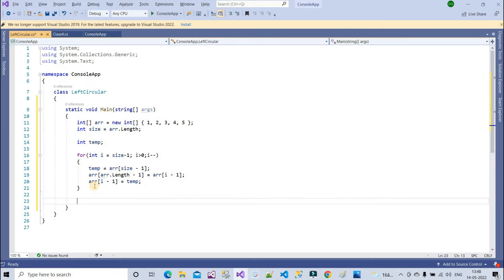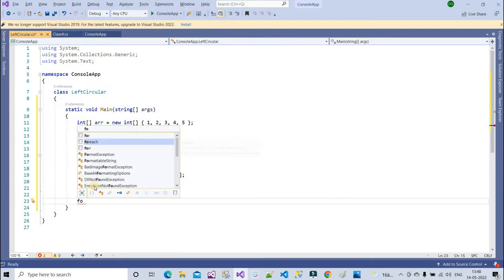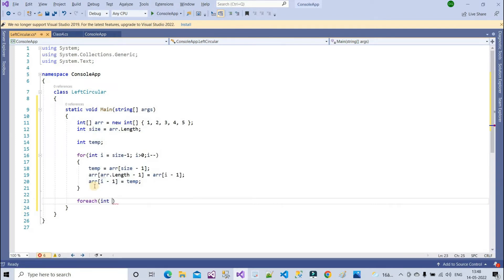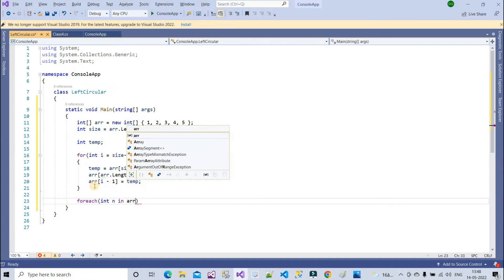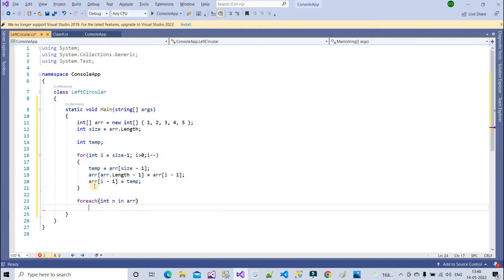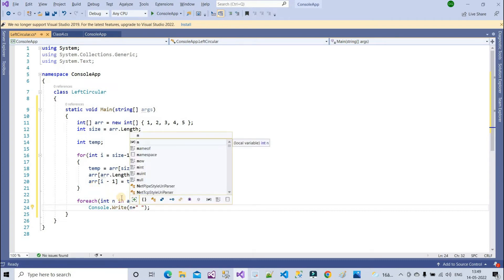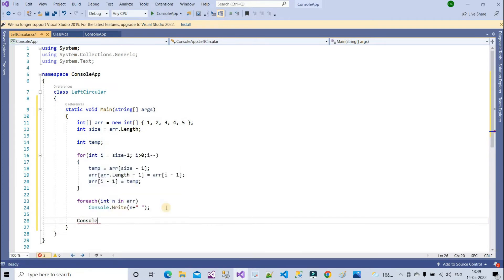Now I need to print the values. I can use a for loop or a for-each loop — I'll use a for-each loop. Since I'm having integer values, I write: for each int n in arr, then console.Write to print each element on the same line, and console.ReadLine at the end.